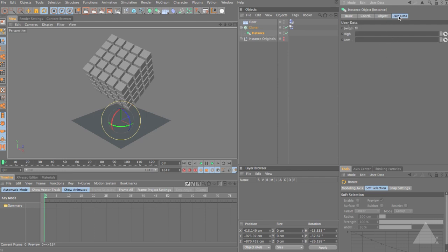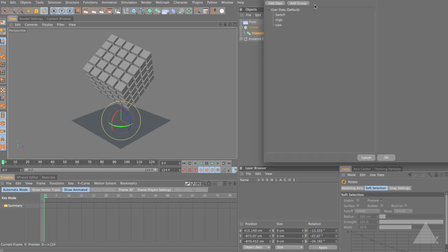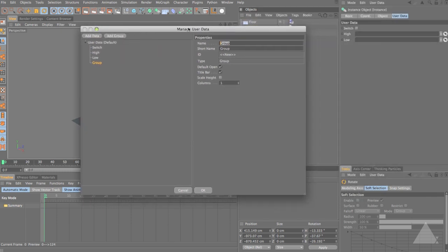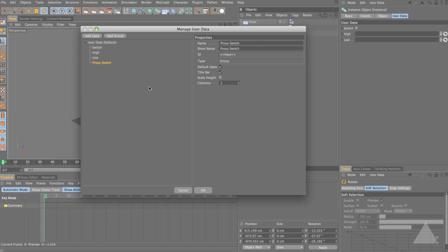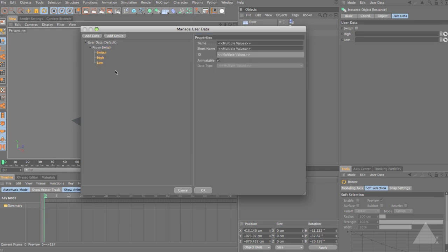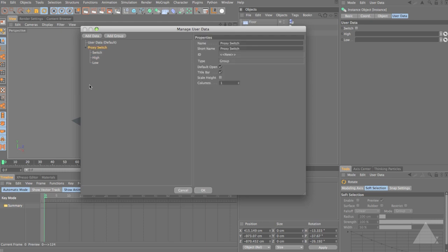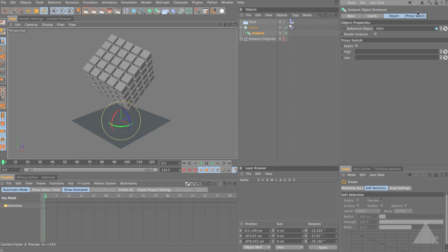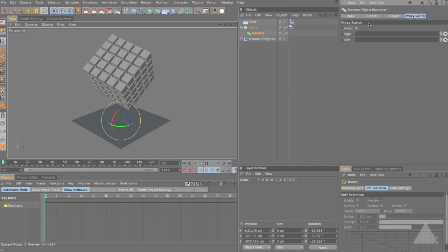If you want to call it something more sensible than 'User Data', come back into Manage User Data and add a group called 'Proxy Switch'. Take all the user data elements, drag them into this Proxy Switch group, then drag it out of the user data tree. When you click OK you now have a Proxy Switch tab at the top. You can create these tabs within your user data elements. So now we've got these fields set up and we need to link them up to the reference object.